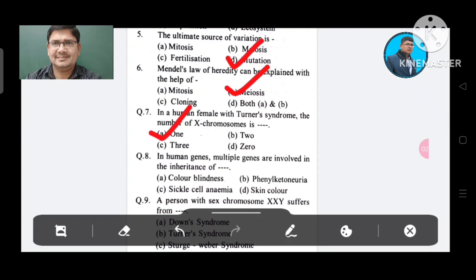Question 8: In humans, multiple genes are involved in the inheritance of: Option A. Color blindness, B. Phenylketonuria, C. Sickle cell anemia, D. Skin color. The answer is Skin color, Option D.